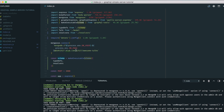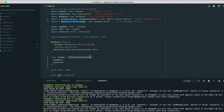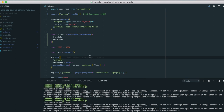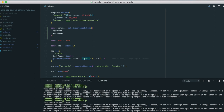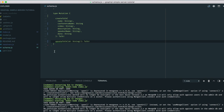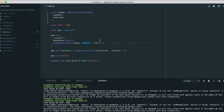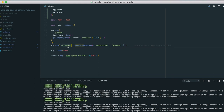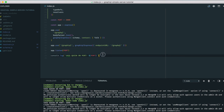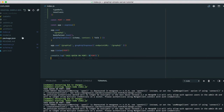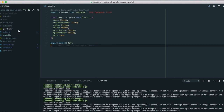We used makeExecutableSchema from graphql-tools because it lets you write type definitions as template literals — the same way you write schemas in Apollo on the front end — rather than the more cumbersome programmatic GraphQL schema definition. This makes it simpler and more consistent across the stack.